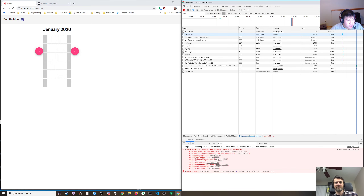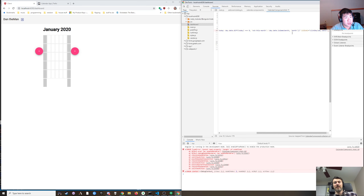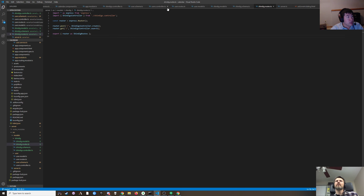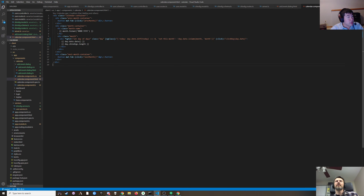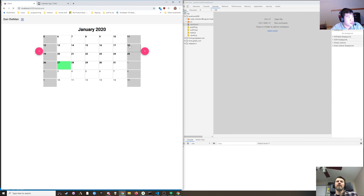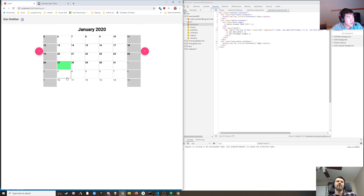Cannot read property length of undefined. We need to put a guard on that — it should be an if, checking if this exists. There you go, perfect.